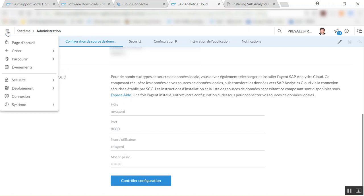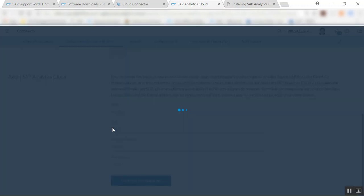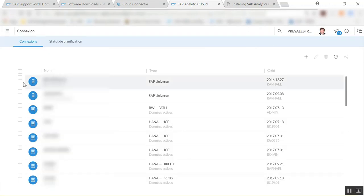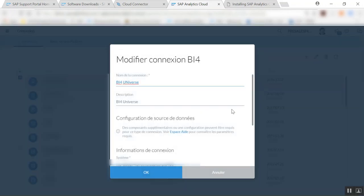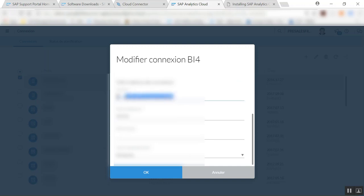Once this is done you'll be able to create a connection to your universes, so I'm going to go and look for this here, edit, so here you have the information. We're going to log in to the CMS of our BI platform using user and password.